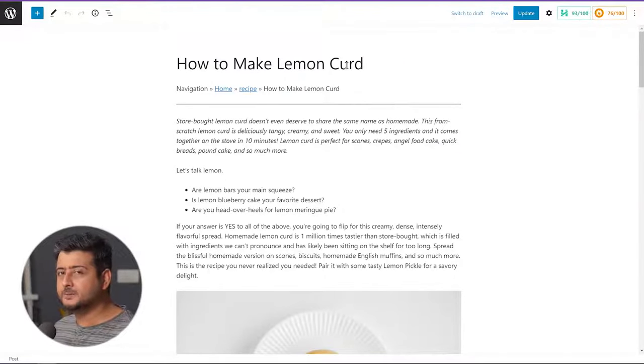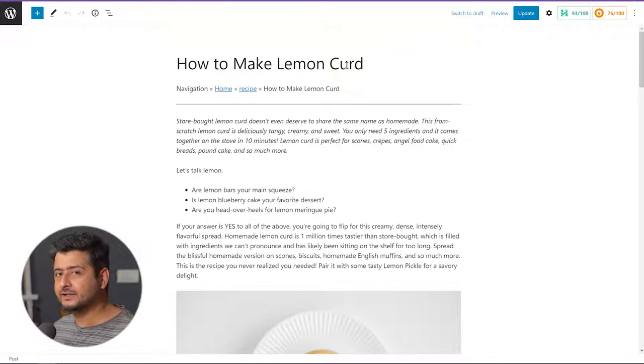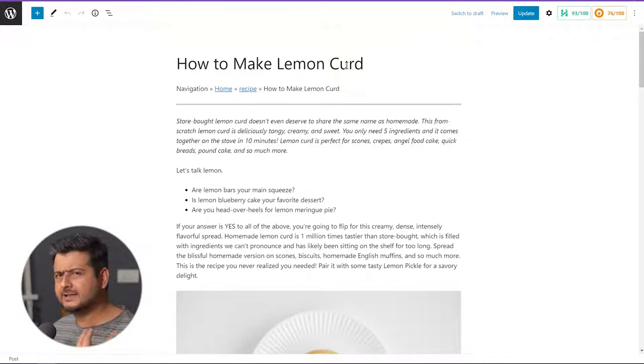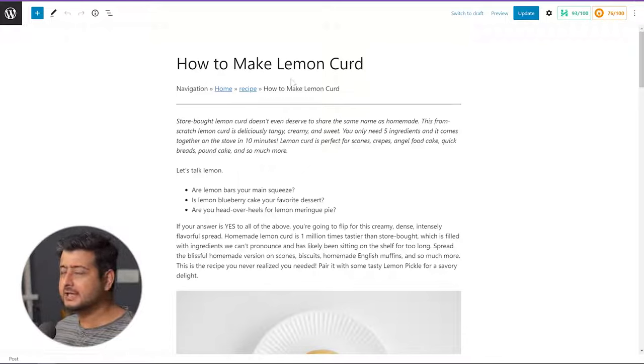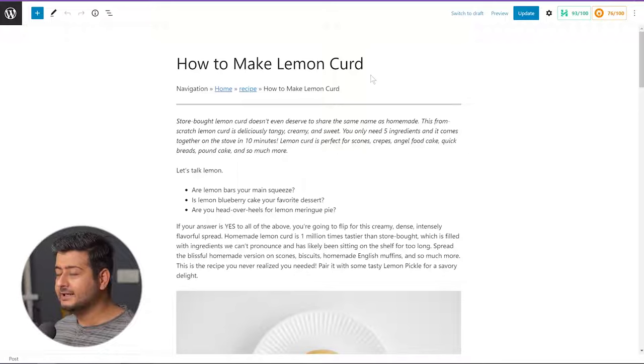Let me explain a little more detail, and then we'll go through the process of adding focus keywords on our WordPress website. Using the 'How to Make Lemon Curd' post as an example, you can typically understand what the focus keyword would be — it would be 'how to make lemon curd,' 'make lemon curd,' or some typical variations of that.